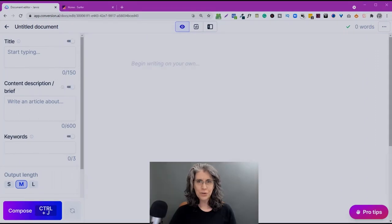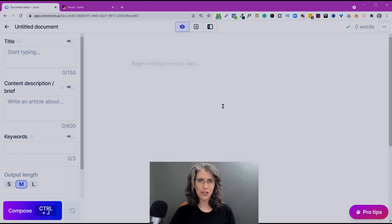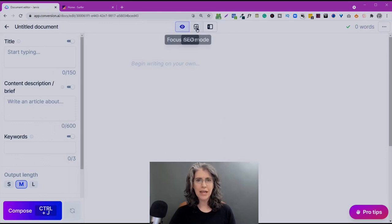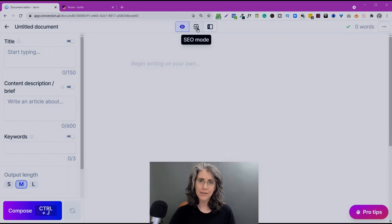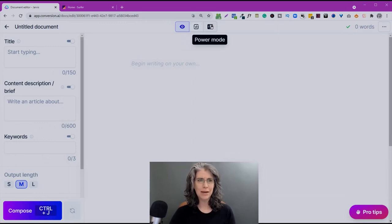So the first thing we look at is the navigation panel. What's changed and what's the same? So up here, we still have our focus mode and the SEO mode if you've activated Surfer, and also the power mode. Those function exactly the same. No worries.